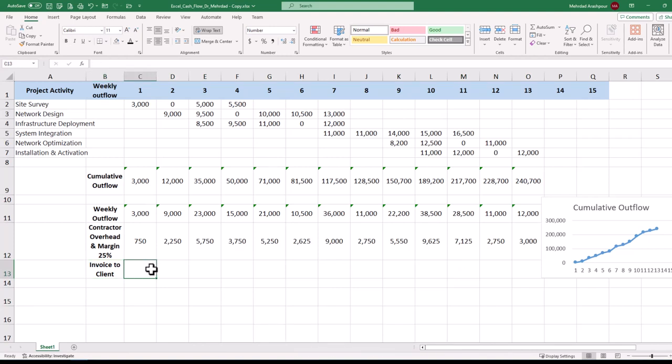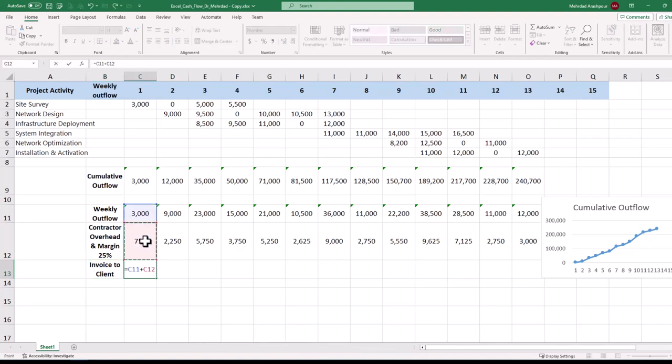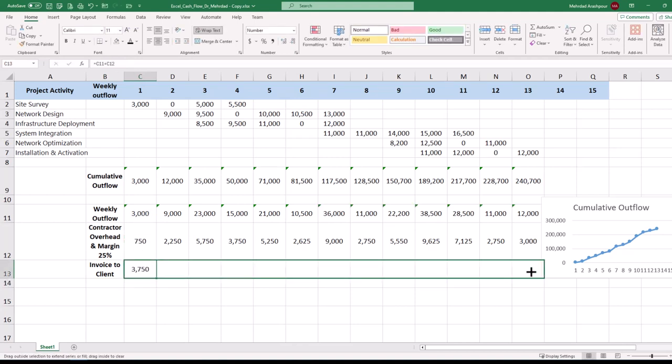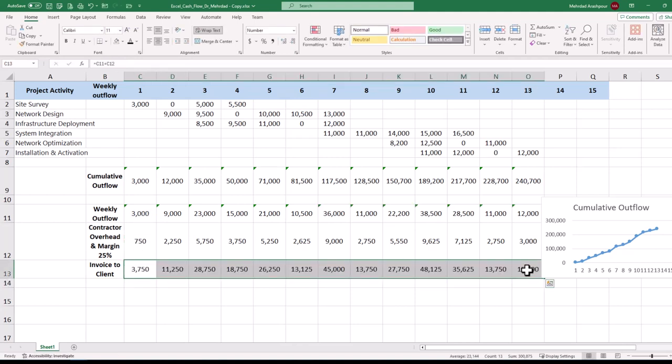The weekly invoice issued to the client will be the sum of weekly outflows and the 25% of overheads and contractors margin. We can duplicate the formula in week 1 to generate invoice values for the rest of our project duration. This concludes the second step in project cash flow management using Excel.